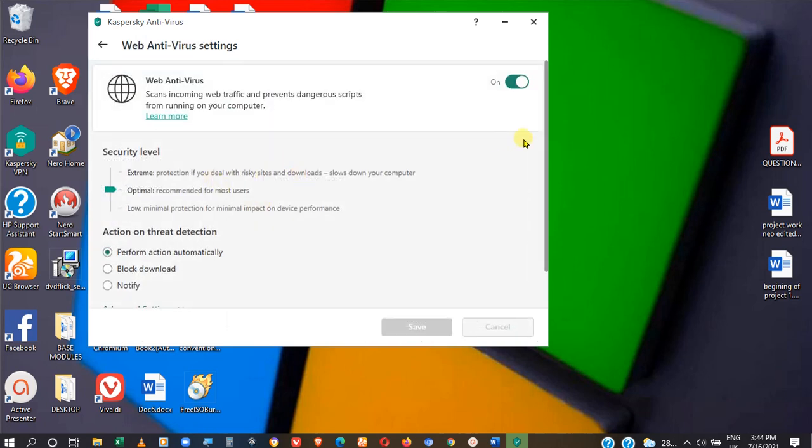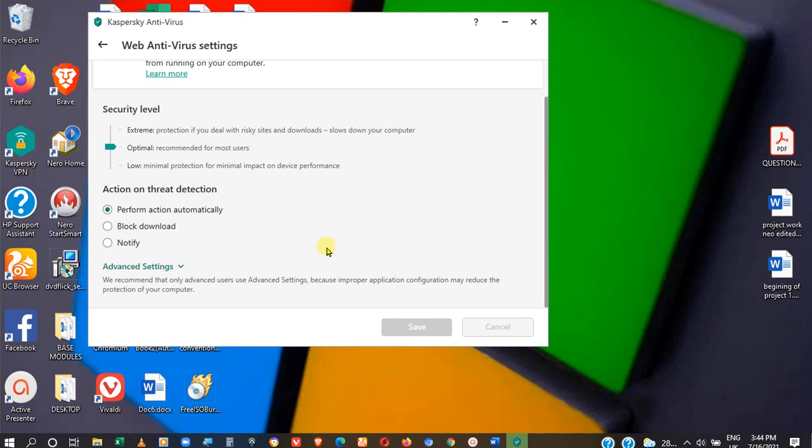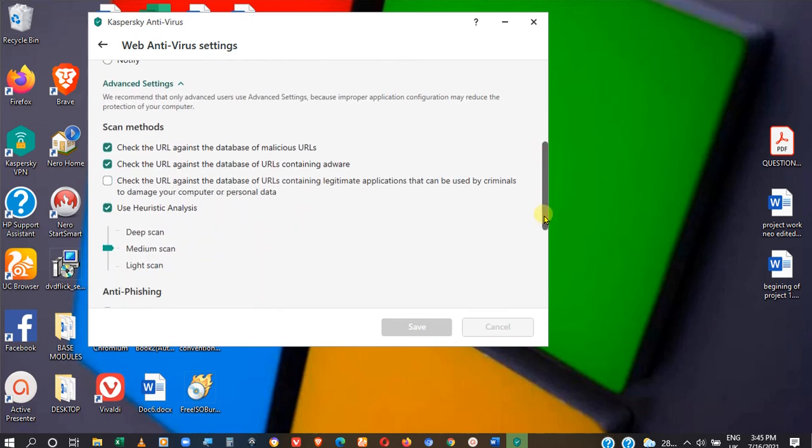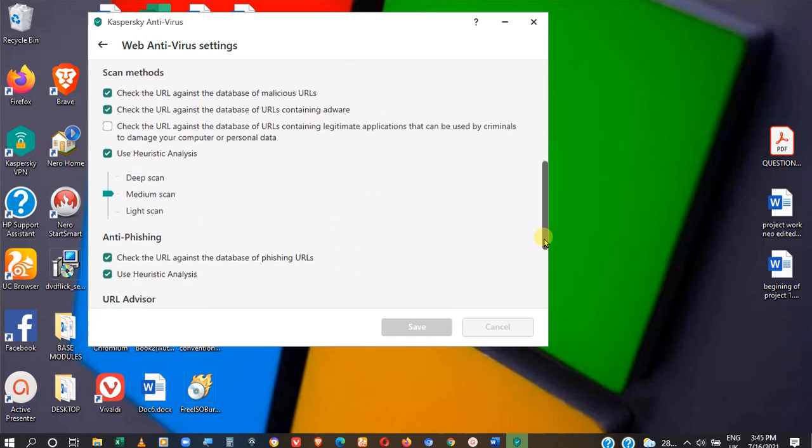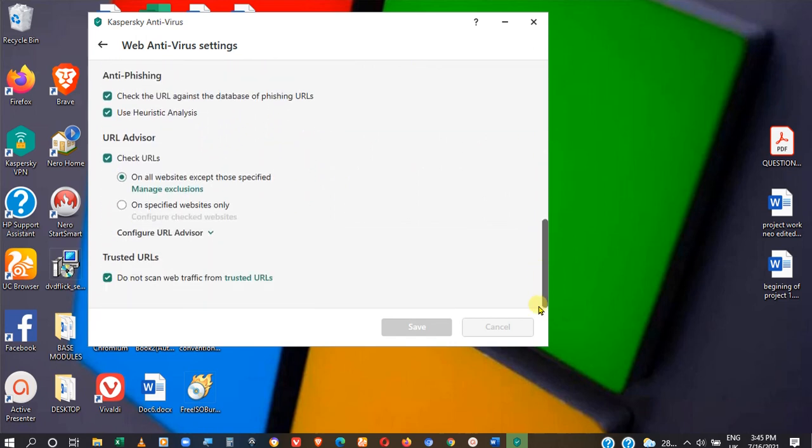When you click on Web Antivirus, scroll down where you'll see Advanced Settings. Click on Advanced Settings. When it opens, scroll down to the bottom where you have 'Do not scan web traffic from trusted URLs.'